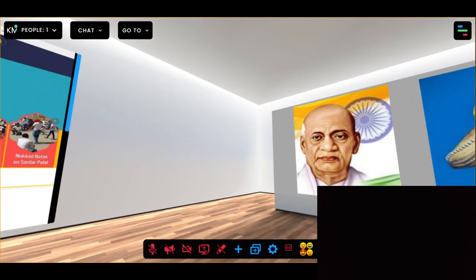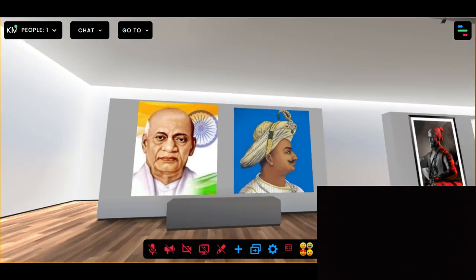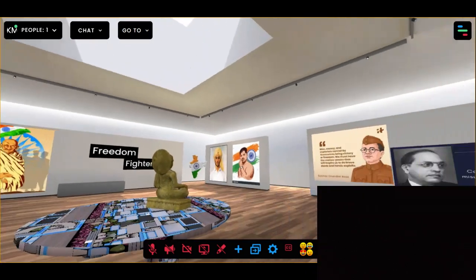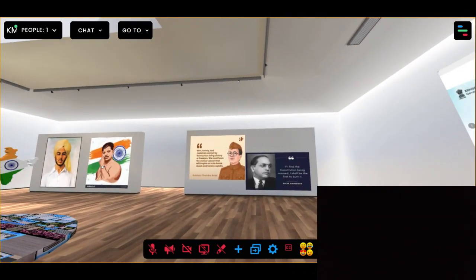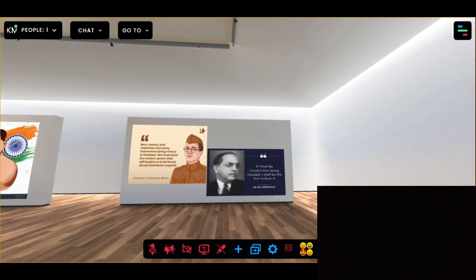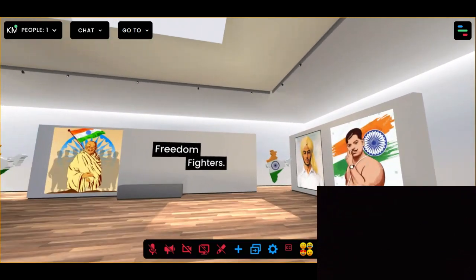Here is the gallery, with pictorial representations of Sardar Vallabhbhai Patel, Tipu Sultan, Subhash Chandra Bose, and Dr. B.R. Ambedkar, who played a vital role in the freedom struggle of our country. It's because of them that we are enjoying all kinds of freedoms today.